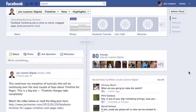Hey there, it's John from JohnLumer.com and JohnLumerDigital on Facebook. This is part of my continuing series on getting set up on Facebook timeline for pages. Today I'm going to focus on how to edit the current posts on your timeline.